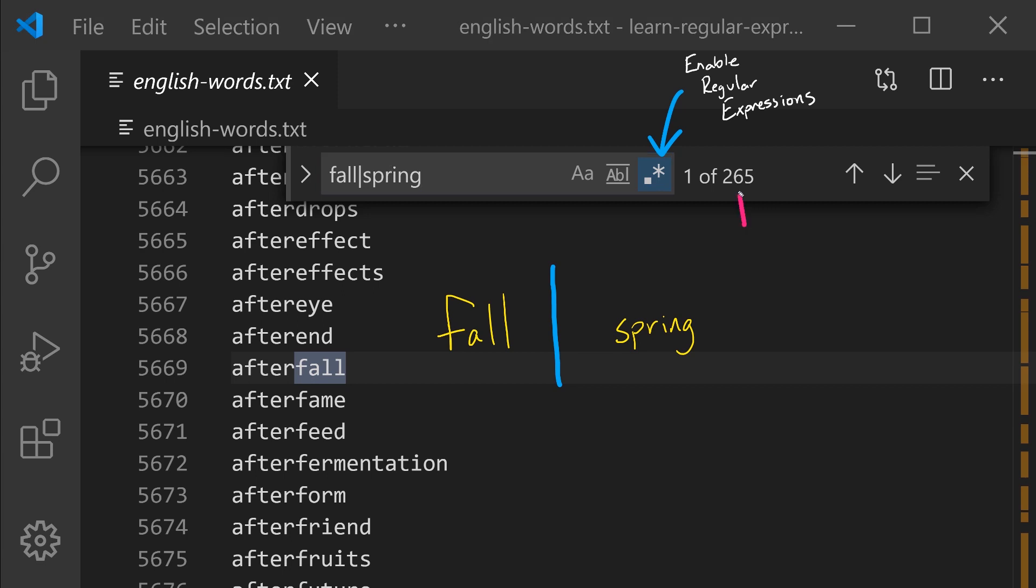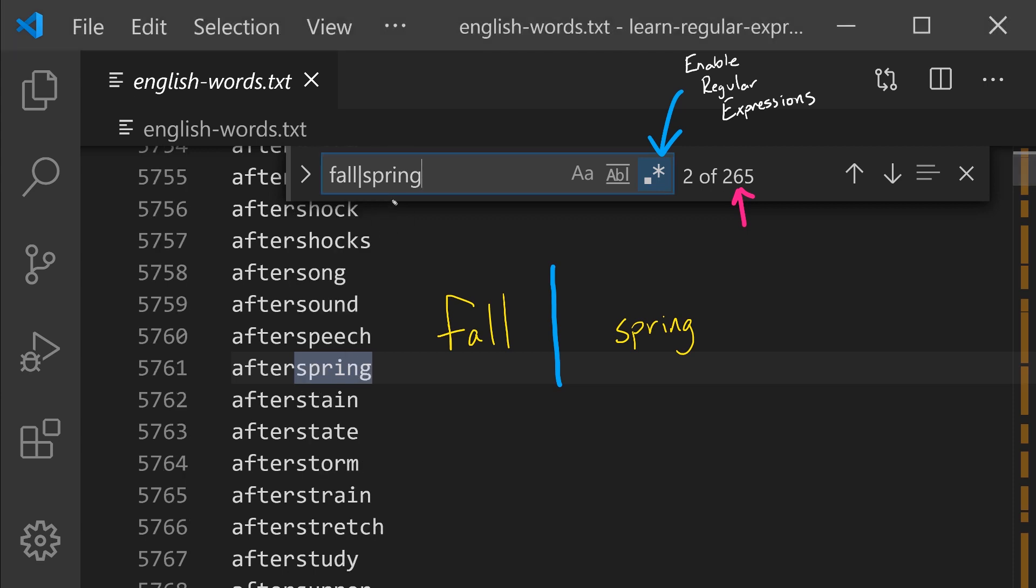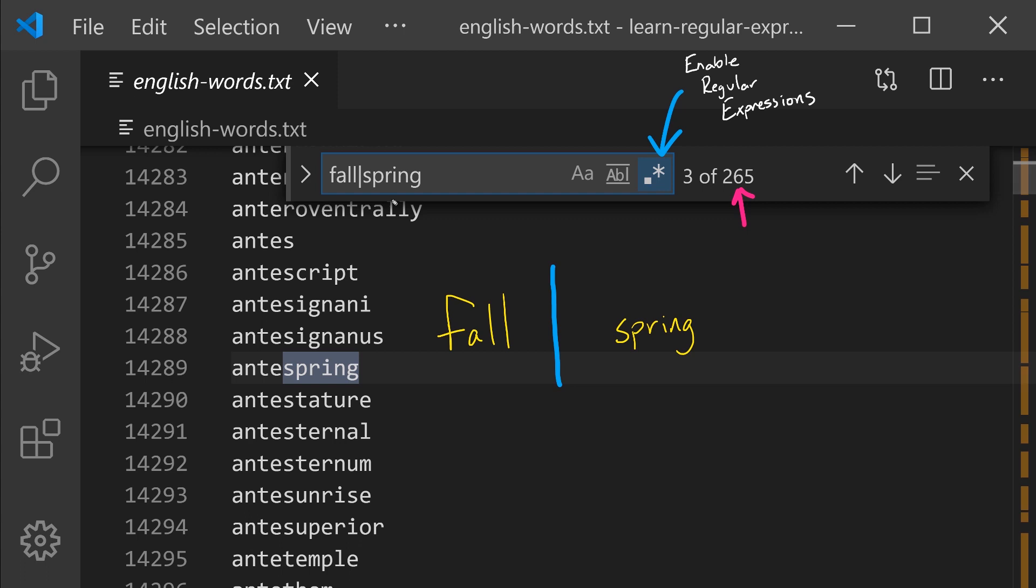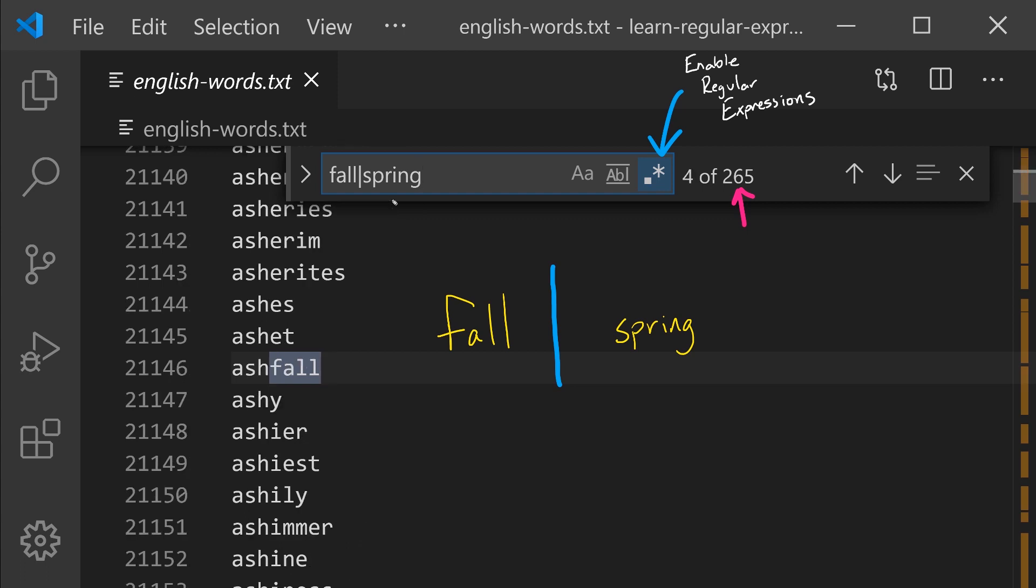And now notice there are 265 words that match this pattern because it's words that contain either fall or spring. Each time you press enter, you'll be taken to the next result. So after spring, anti-spring, Asheville, and so notice we're matching words that contain either of these two expressions.